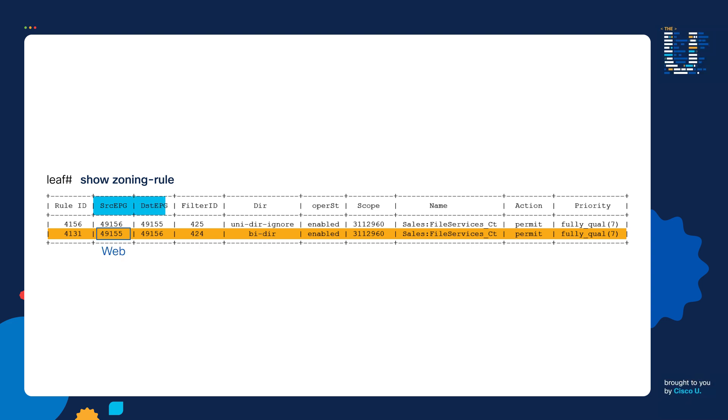Next, we have a destination EPG column. The value for our second zoning rule is PC Tag 49156. Remember, this is the App EPG.